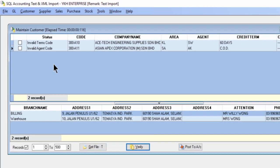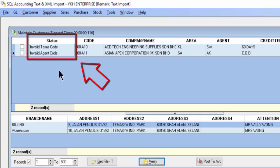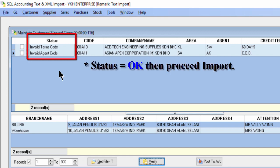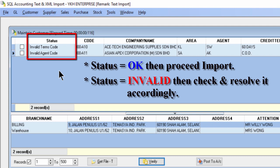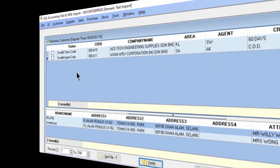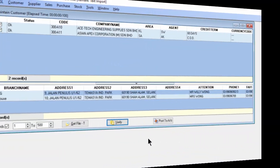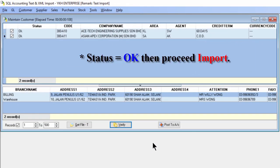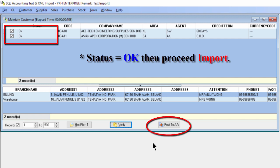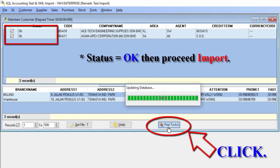But before starting import to SQL accounting, click verify to have a double checking. Always check the status to make sure it is OK. If the status shows invalid setting as shown, please do import or maintain the terms and agent accordingly before importing customer info. Once the status is verified as OK, then only click post to account to import.